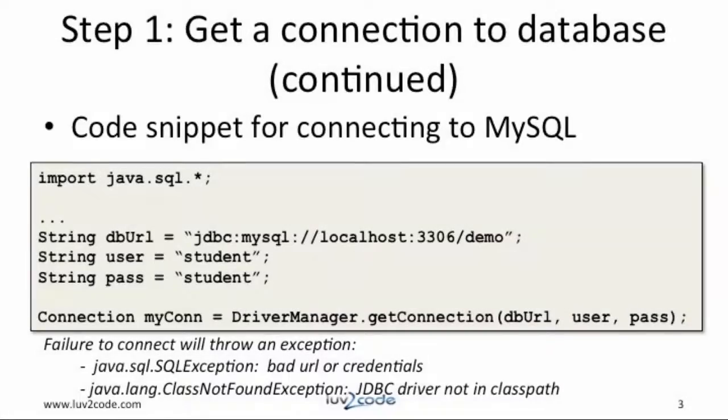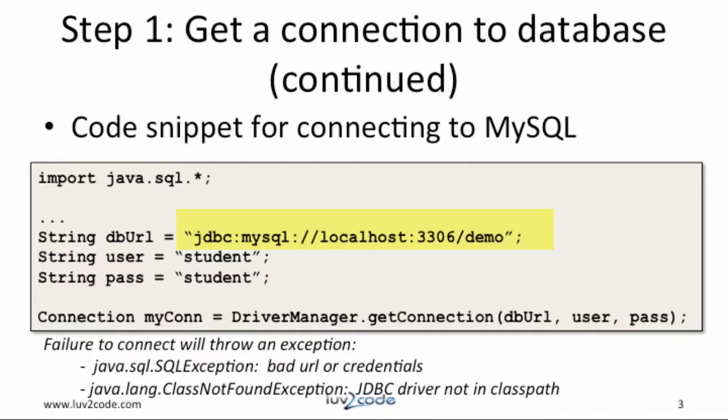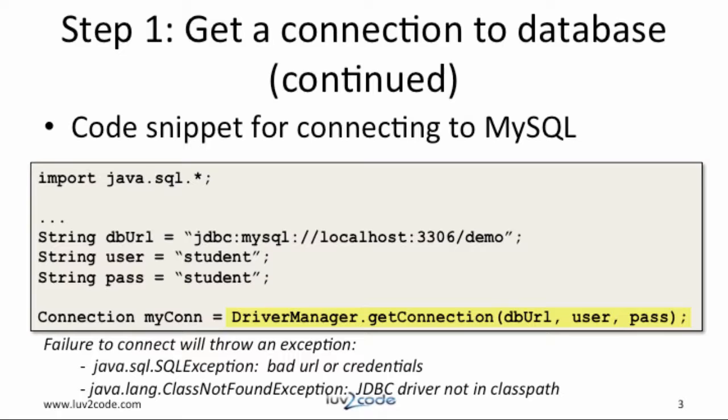We start off by getting a connection to a database. We set up variables for the database URL, the user ID, and the password. Then we make use of the driver manager to get a connection based on these variables. If everything is successful, then we'll get a valid connection object. If there's a failure, then the system will throw an exception.